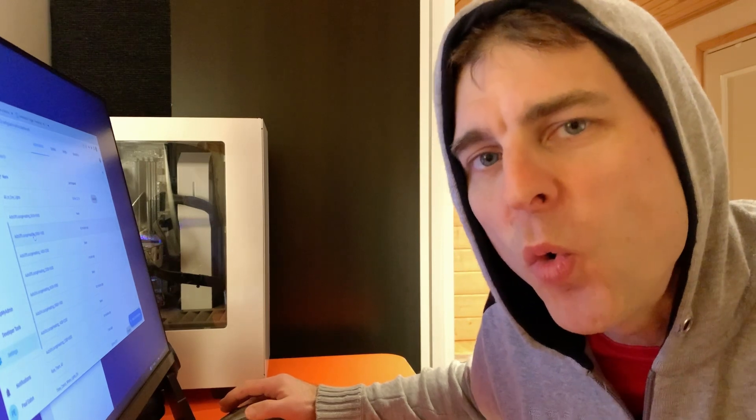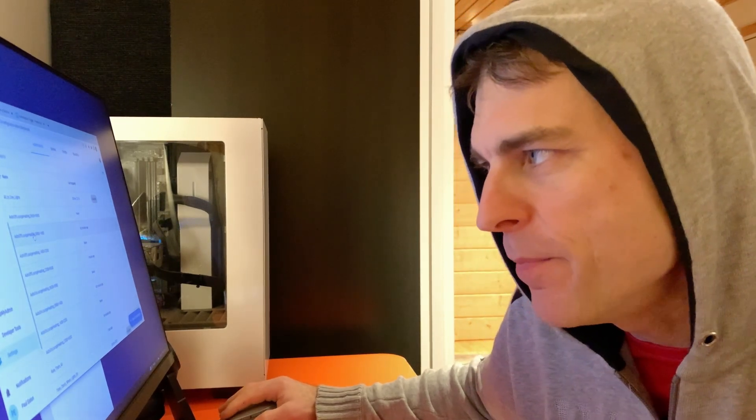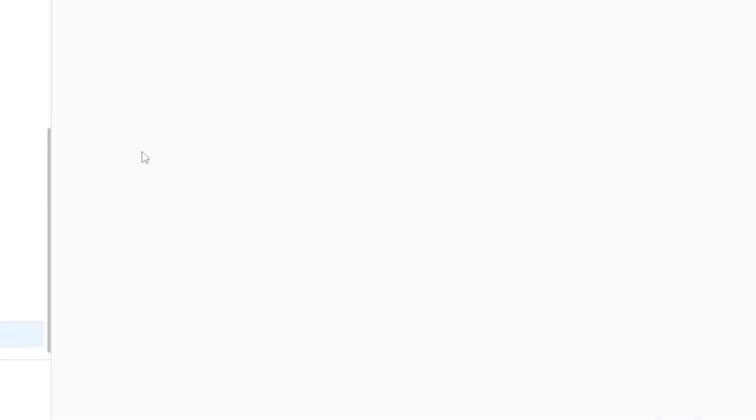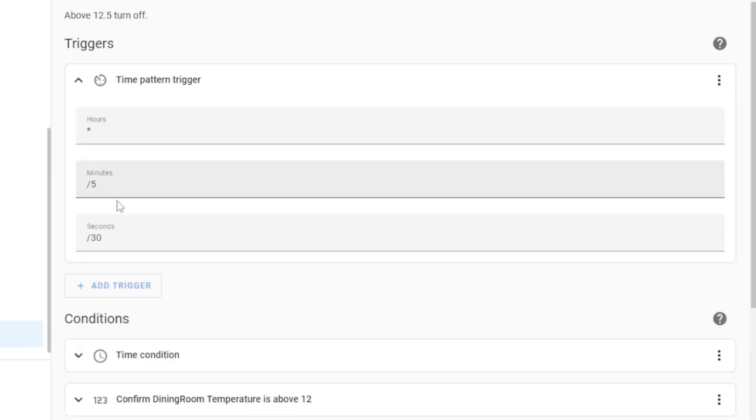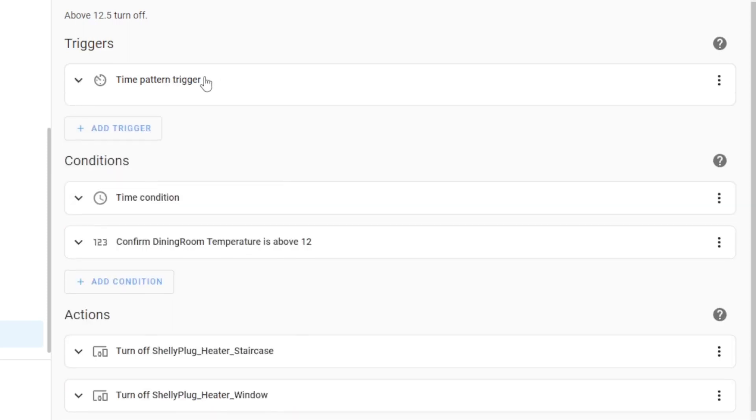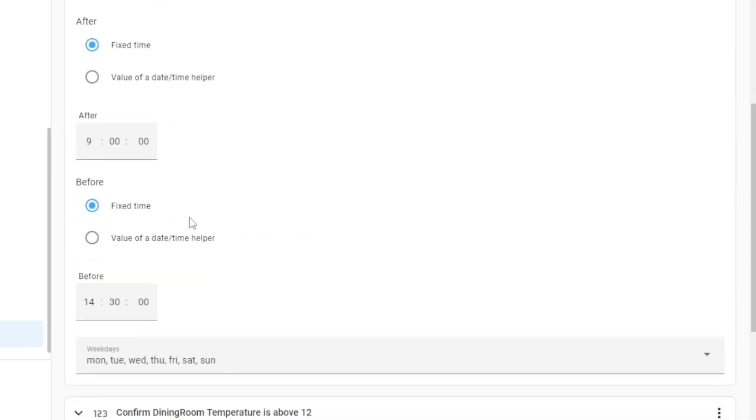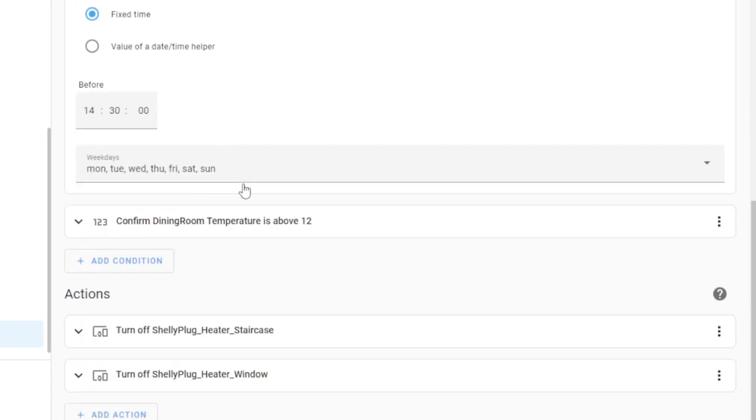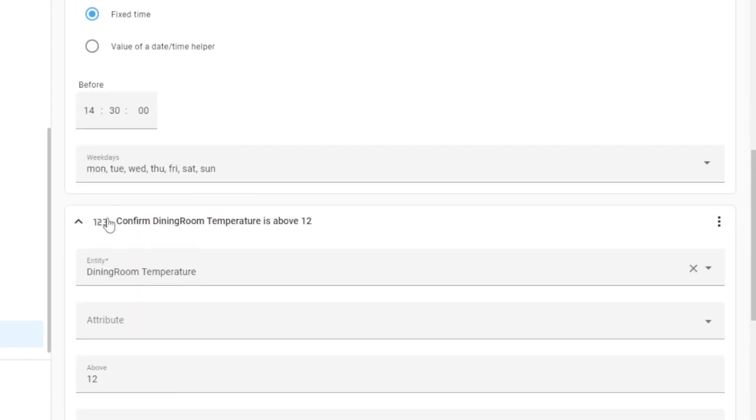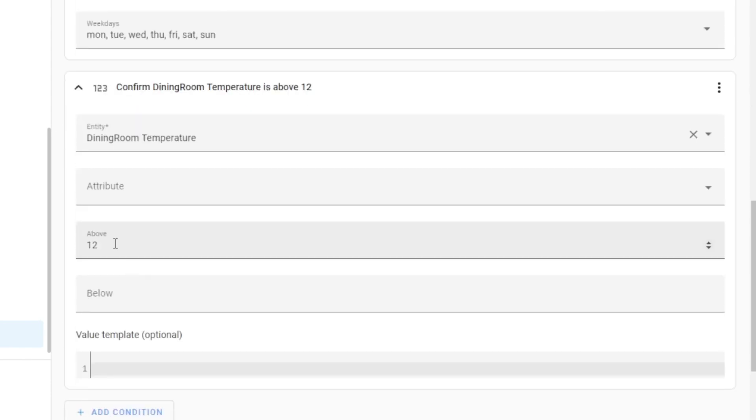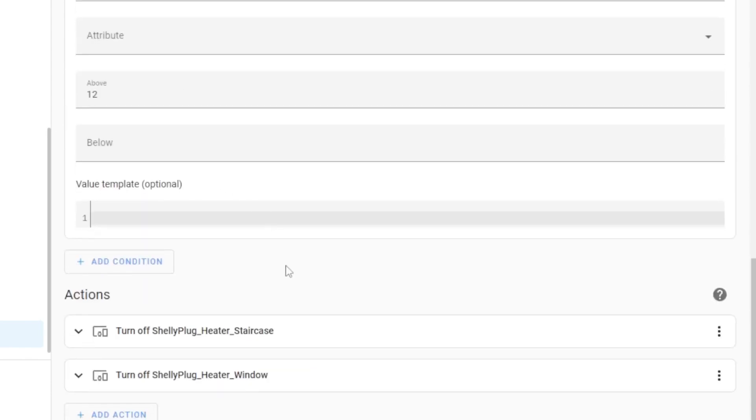The most tedious part was creating all of these, so there are eight of them, and as you can see, same thing here, and then just a different time. So now between 9 and 2:30 is the temperature above 12, and that's where I would turn them off.